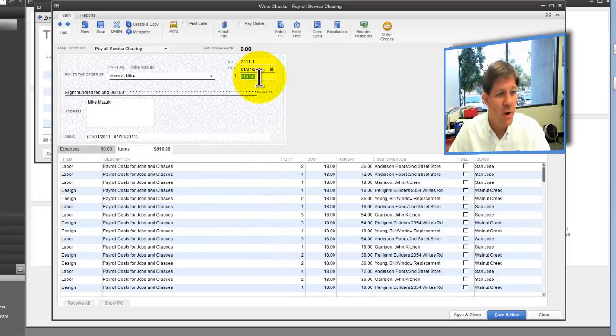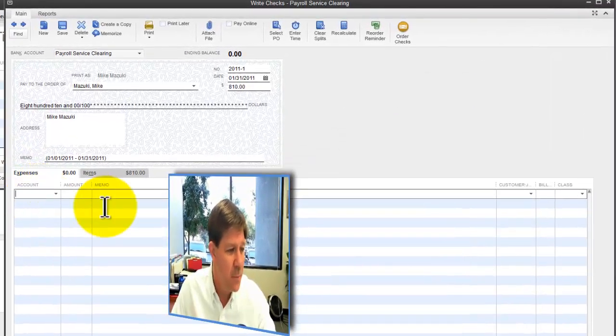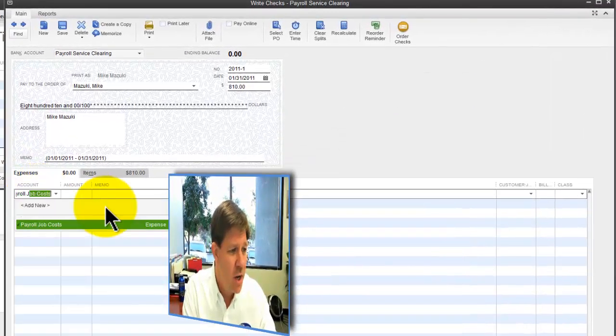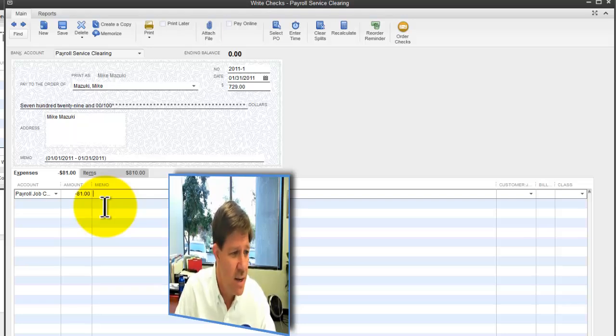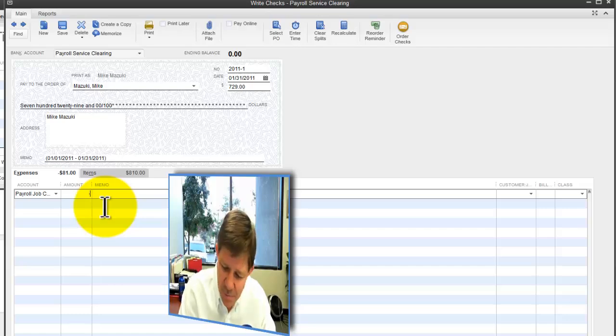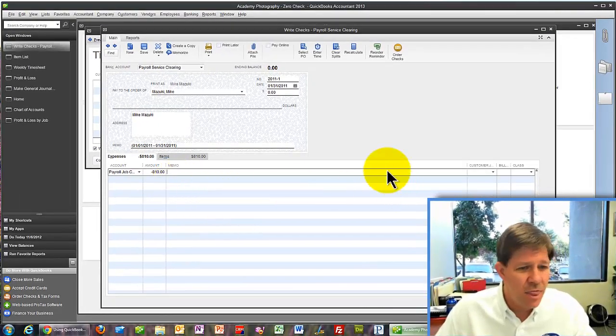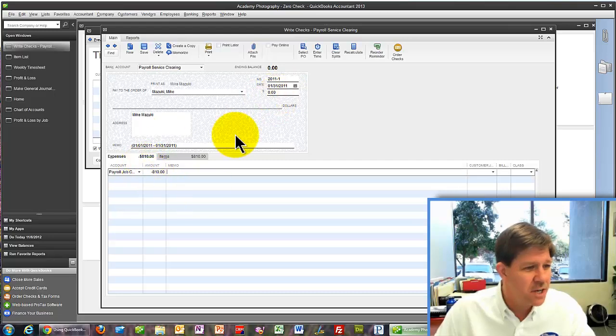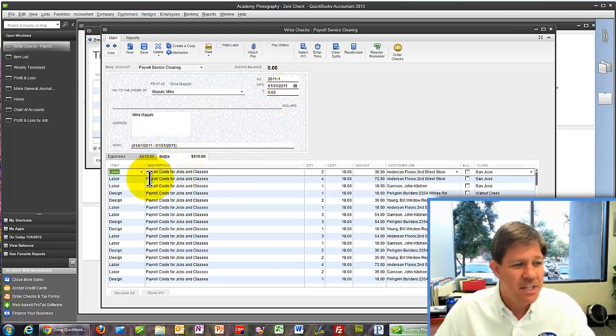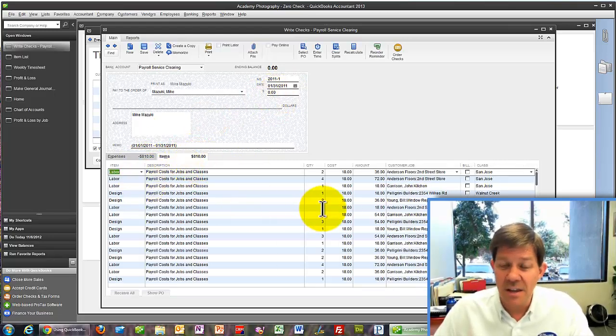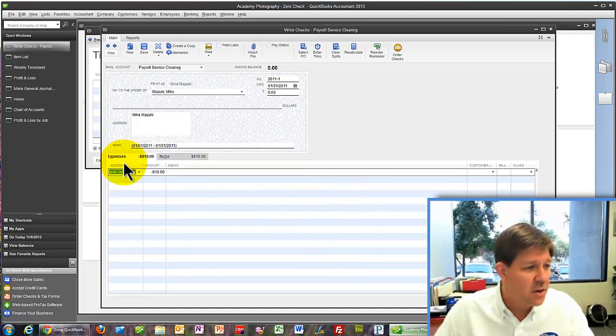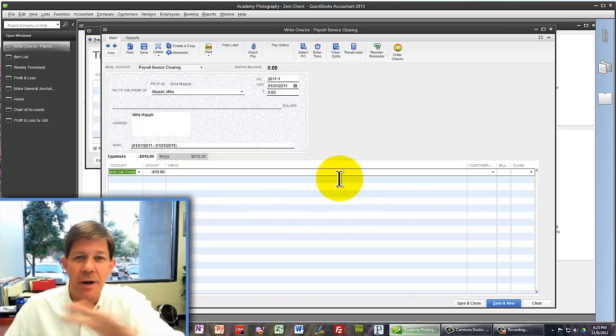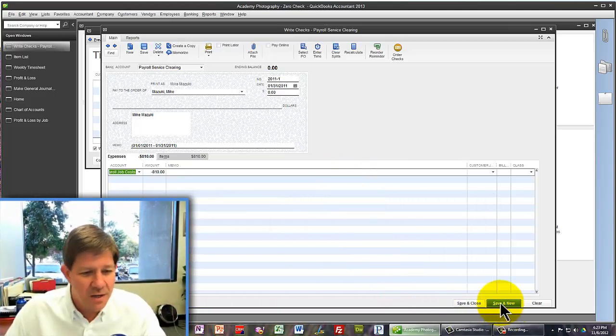But of course, we don't really want to write him a check. So we're going to go over here, and we're going to go to payroll job costs. We're going to say minus 810. That zeroes out this check. It keeps the debits hitting the accounts with the job codes. And it creates an expense with no job code to zero out that clearing account. I'll say Save and New there.